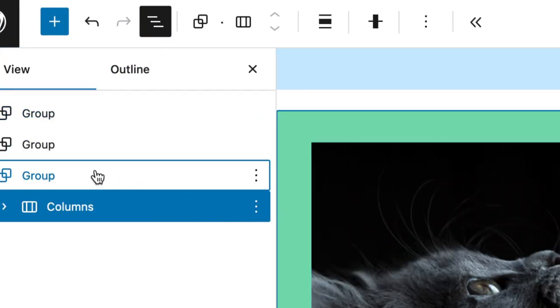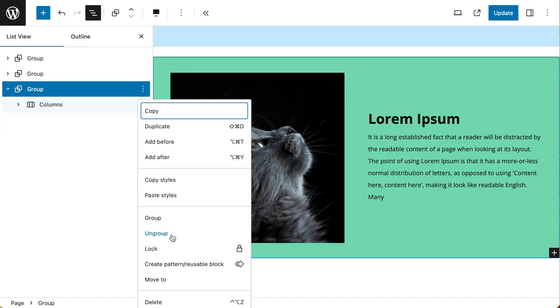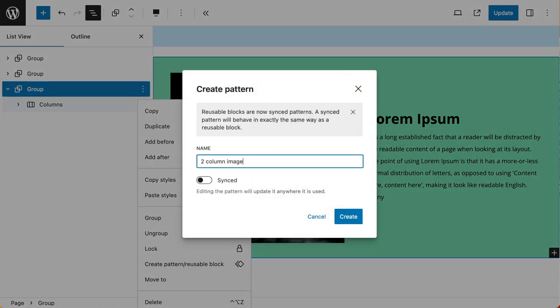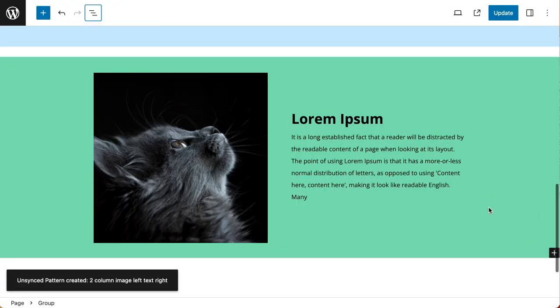I'm going to go and create a pattern. I'm going to call it something sensible like two-column, image left, text right. Go ahead and create, and there you have it.